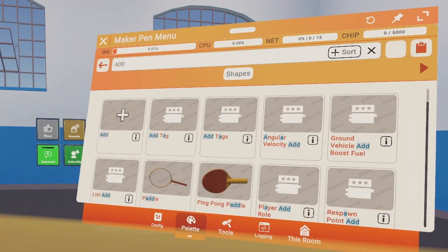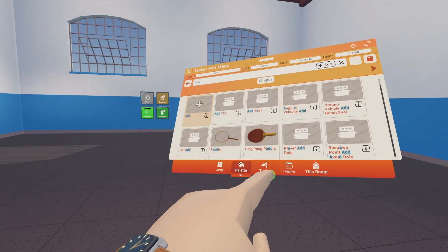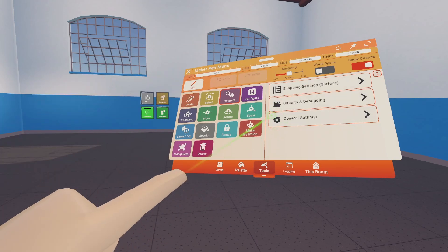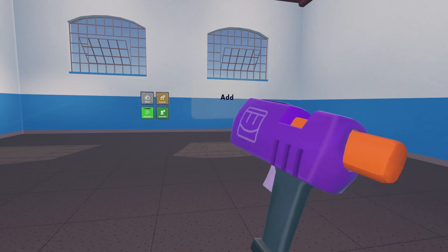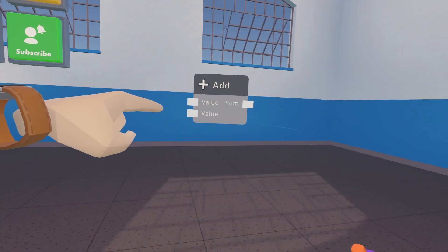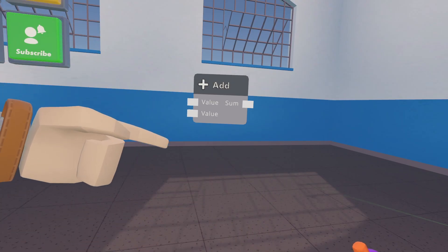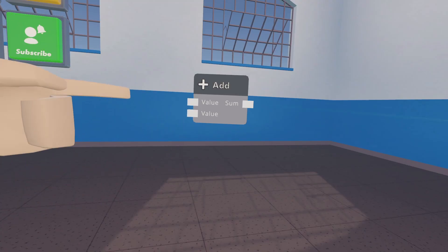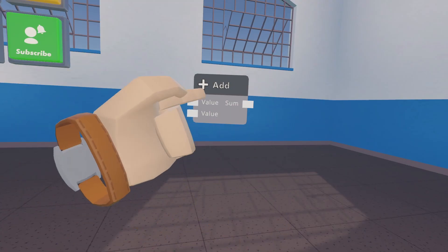The first thing we're going to get today is an add chip. Select the add chip, go to tools, and make sure you're on create. For circuits the main tools we're going to use are create, connect, and configure. With create selected, go ahead and make your chip. Every chip has these little nubs on the left side or the right side — these are called ports. Ports on the left side are inputs, where information goes in. Ports on the right side are outputs, where information goes out.